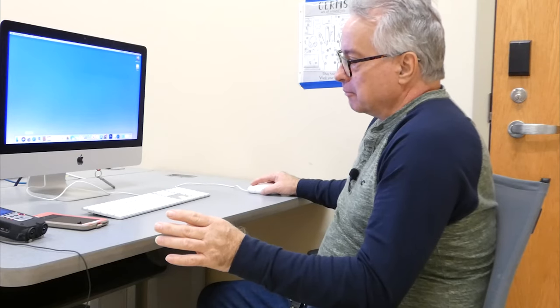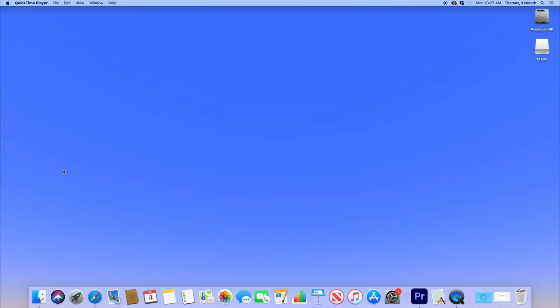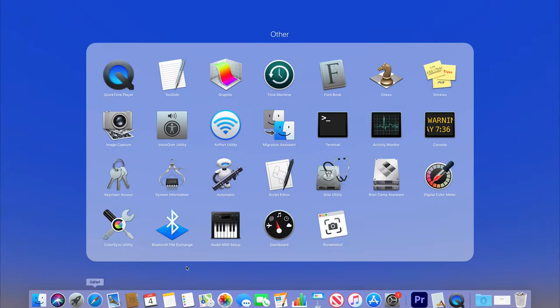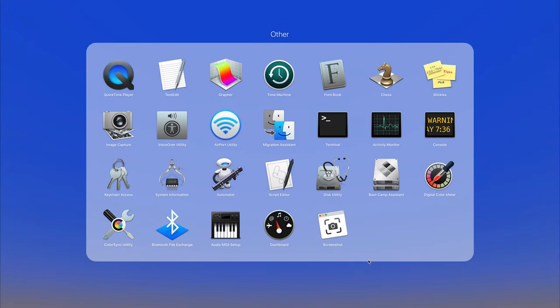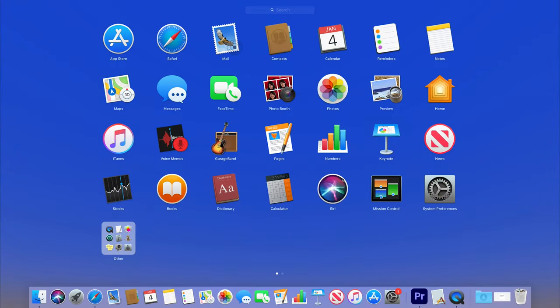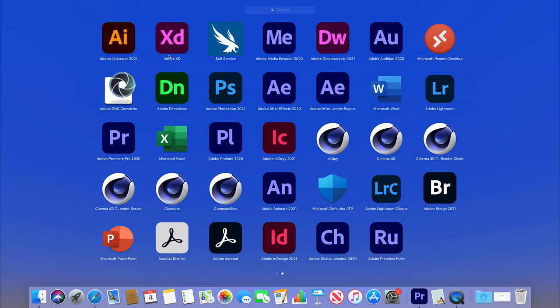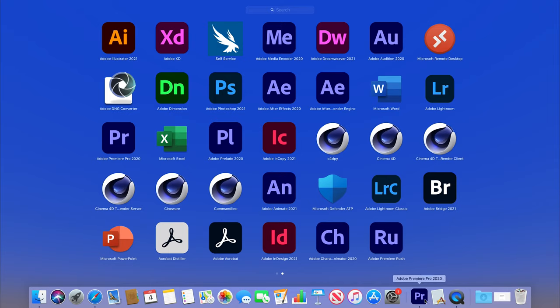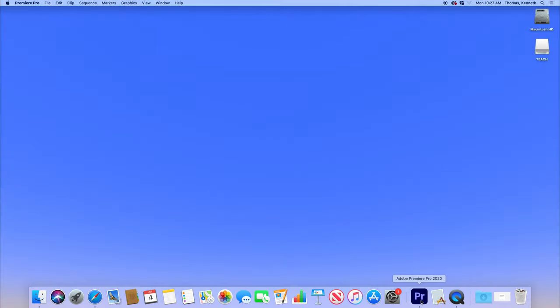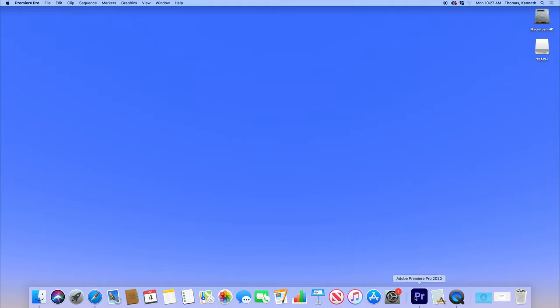If you're on a Mac, you hit the launch pad and then you just move it over here. All of these are the Adobe Project programs that we have. You're looking for the PR. If it's down here on the toolbar, that means somebody else has already opened it up. So you just double click on that. And hopefully it'll open up.